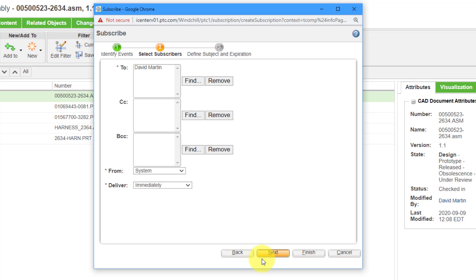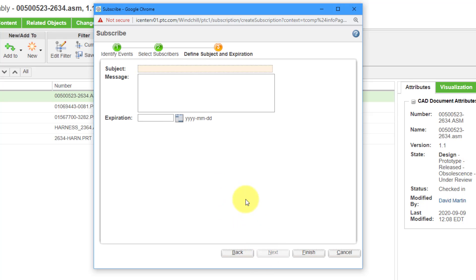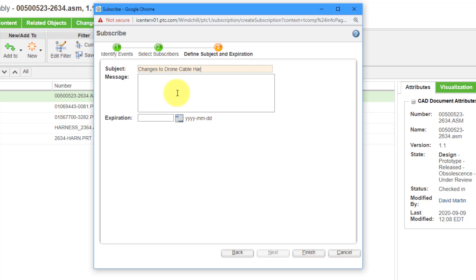And the last thing that you can specify for the subscription is optional. You can add a subject and also a message. For example, maybe I want the subject of the email to be made changes to drone cable harness. And then for the message, type in some other stuff in here.